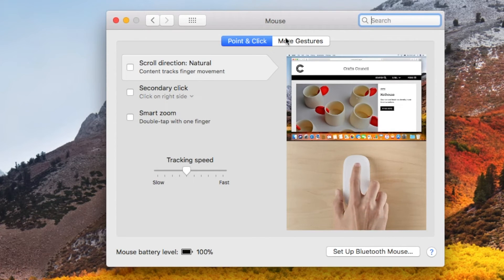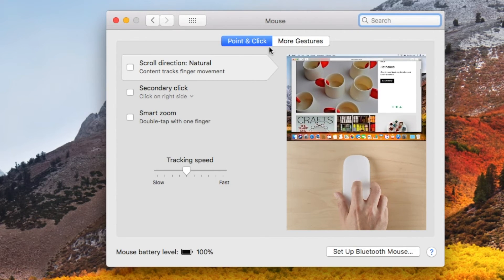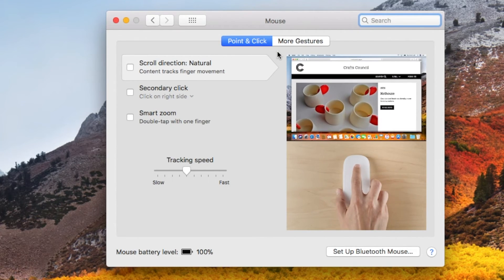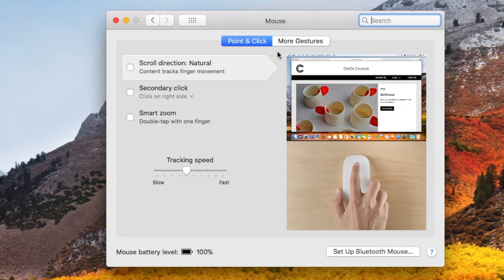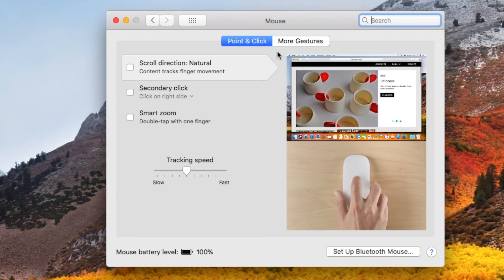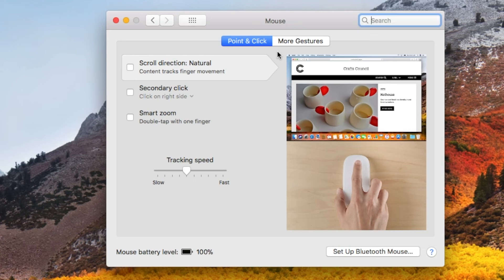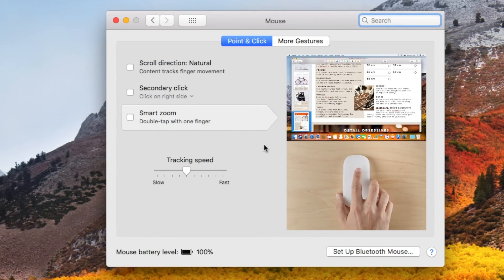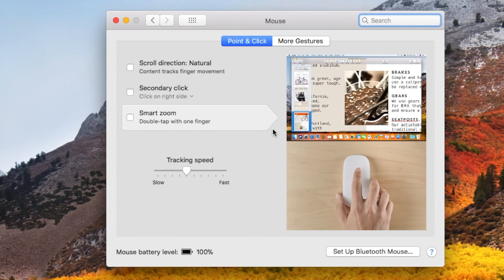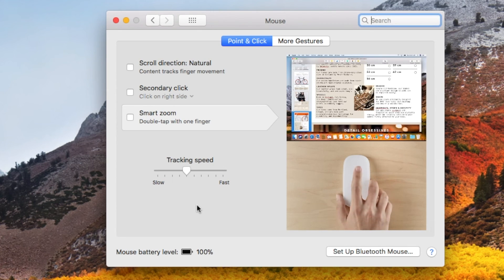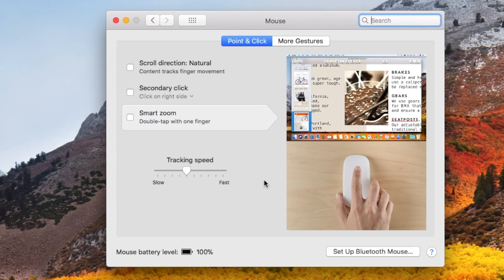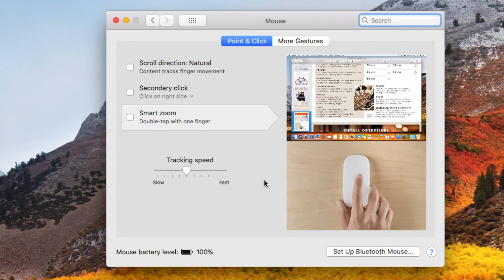But again, remember you have more gesture options over in this tab. All right folks, that is it for this video. Hit that subscribe button if you guys are interested in picking up a magic mouse for yourself. I'll put links in the description box below. And we got more Mac tips and tricks coming up real soon, so stay tuned. Take care.